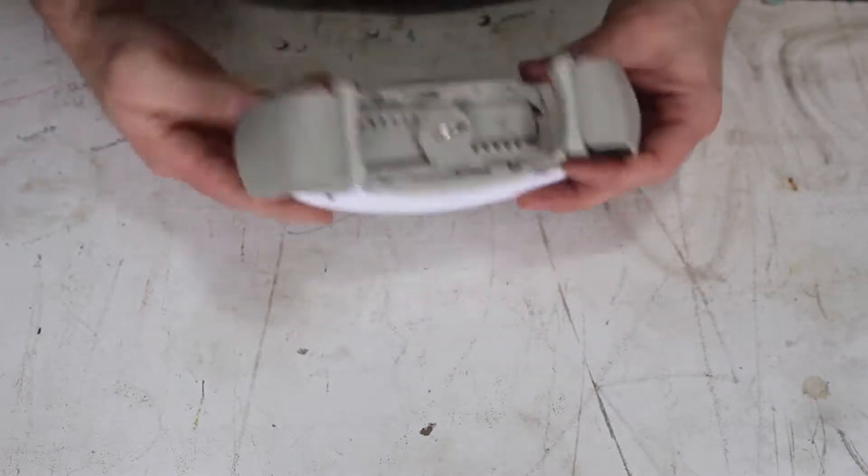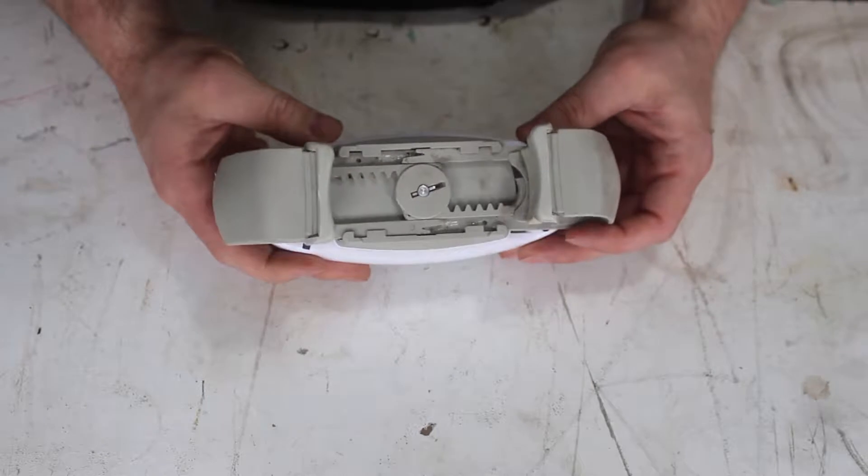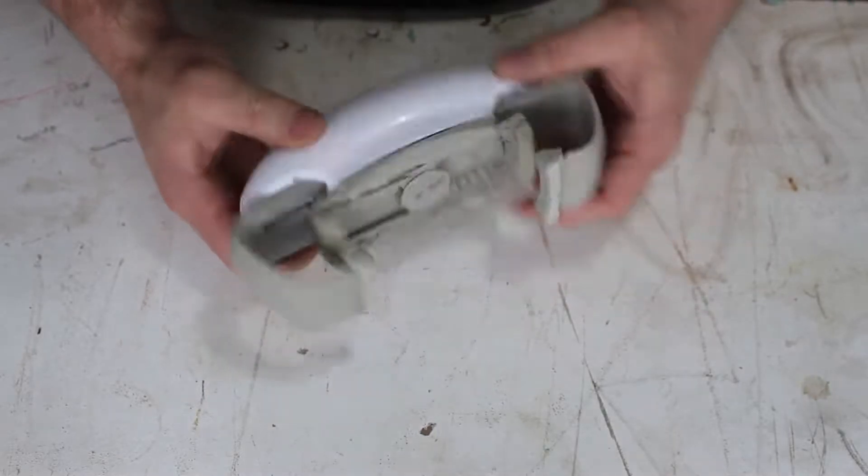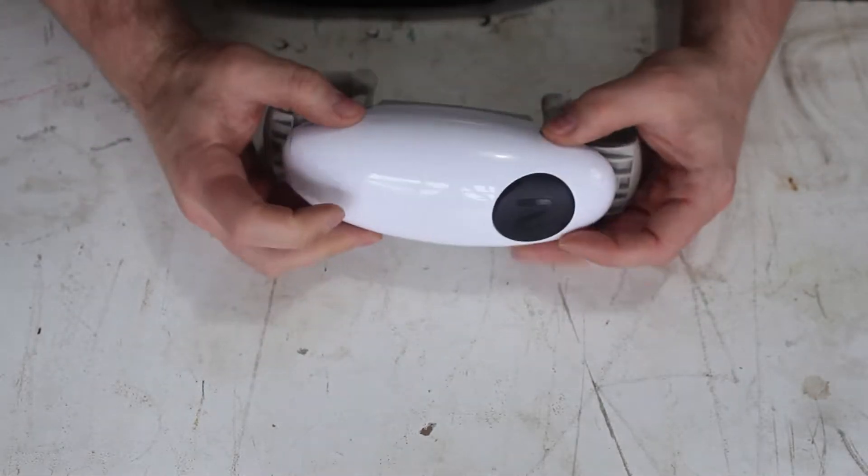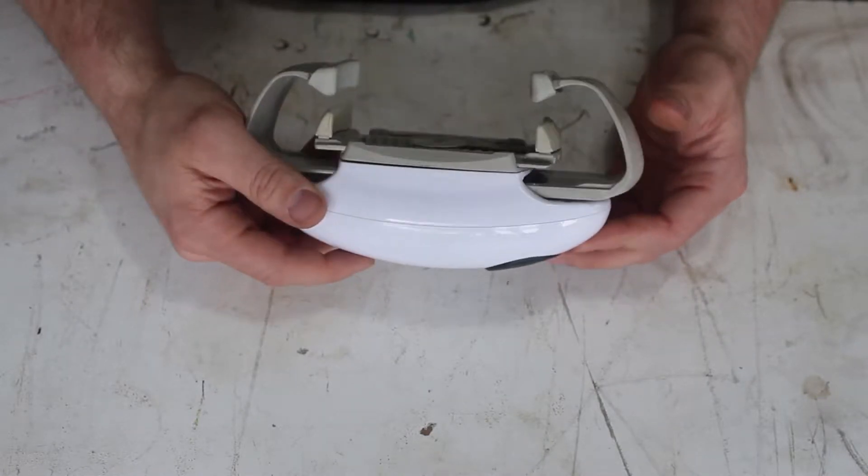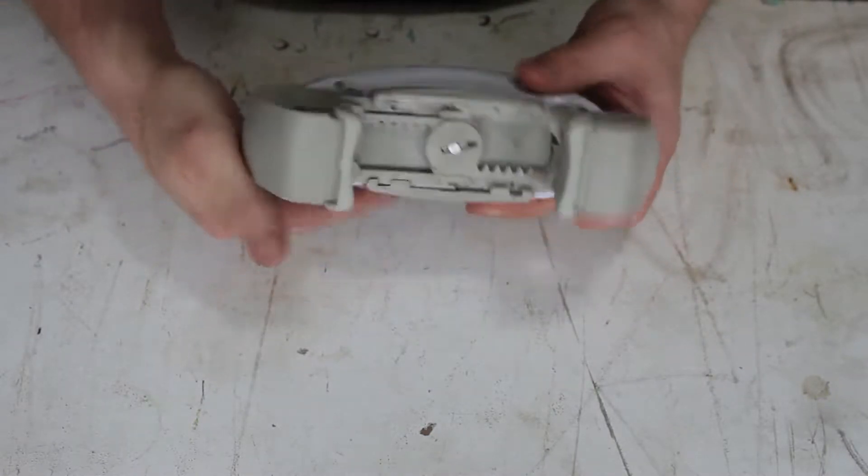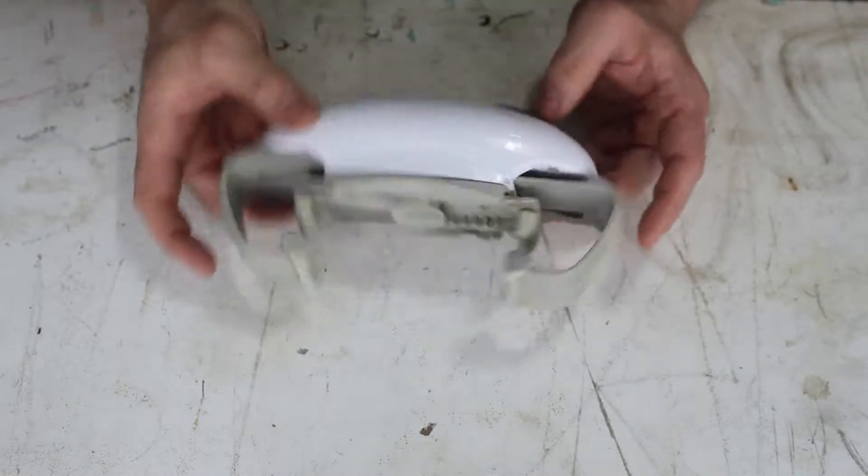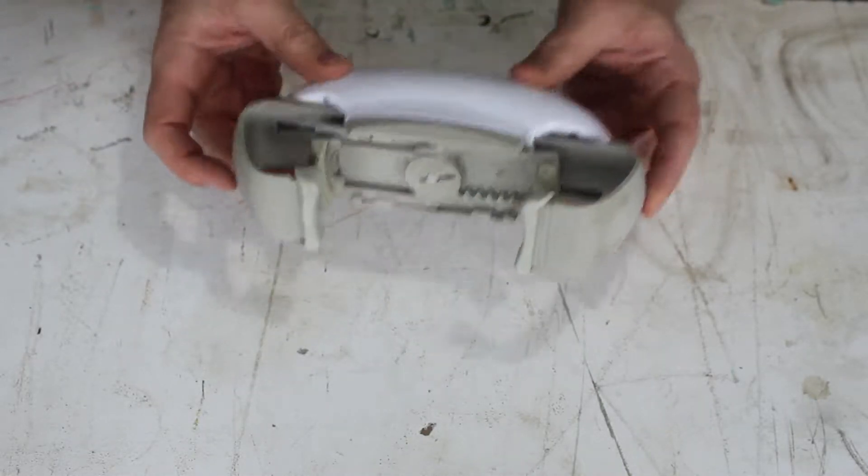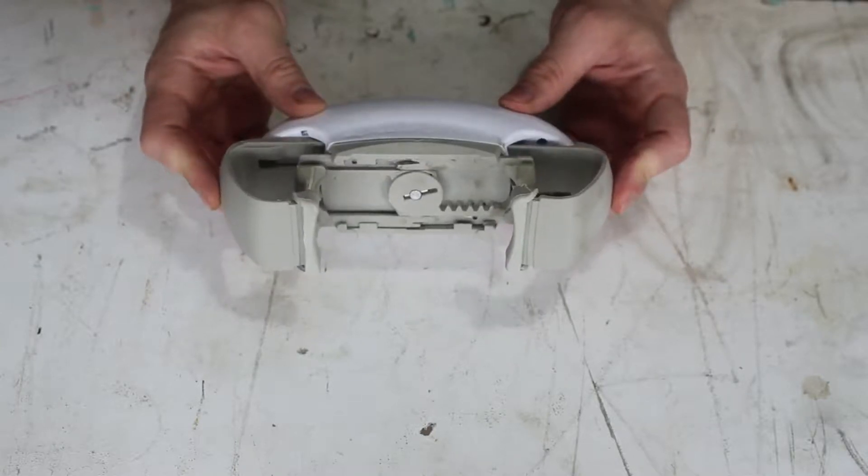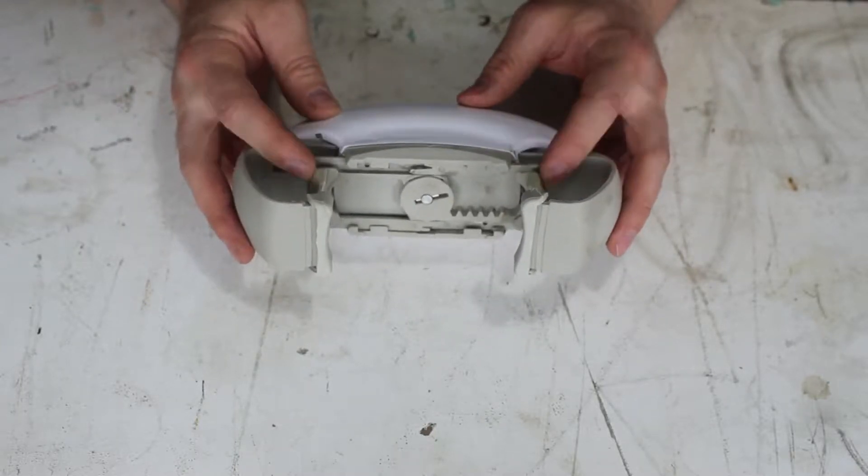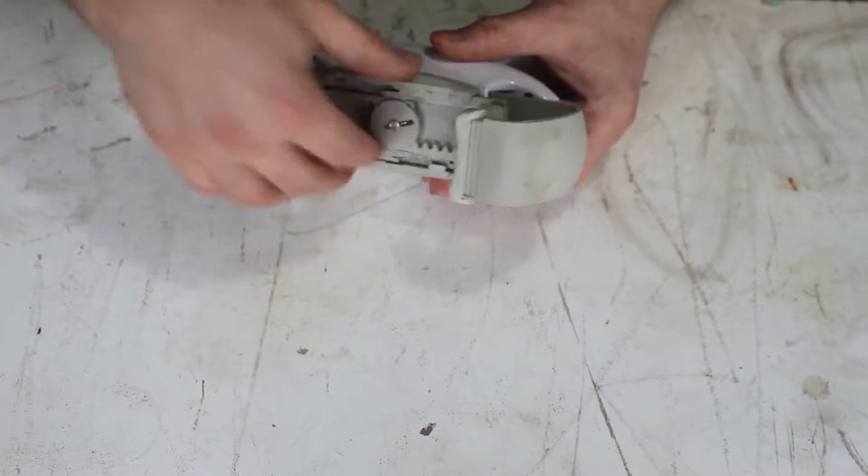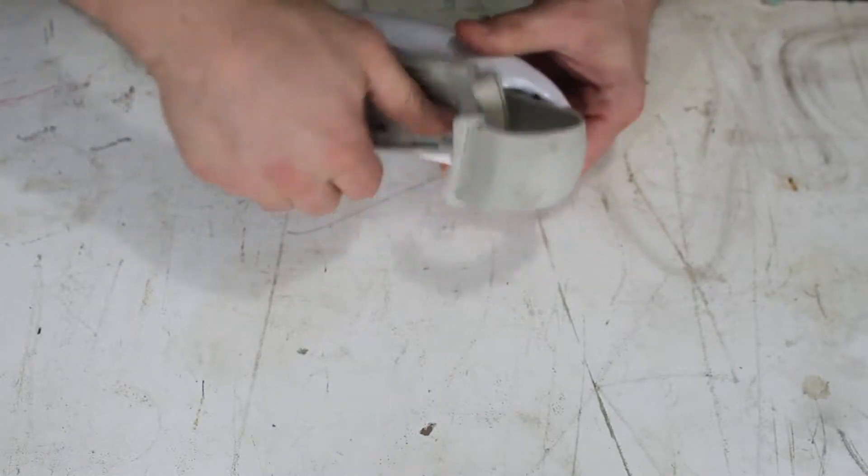This is an automatic jar opener that my nana has given me to fix. From what I can gather, it's got a little 3-volt DC motor in here and a system of plastic gears. The idea is that when you push this button, these two jaws come in and grab the jar, and then these two jaws come in and grab the lid, and then it automatically twists as it does that.